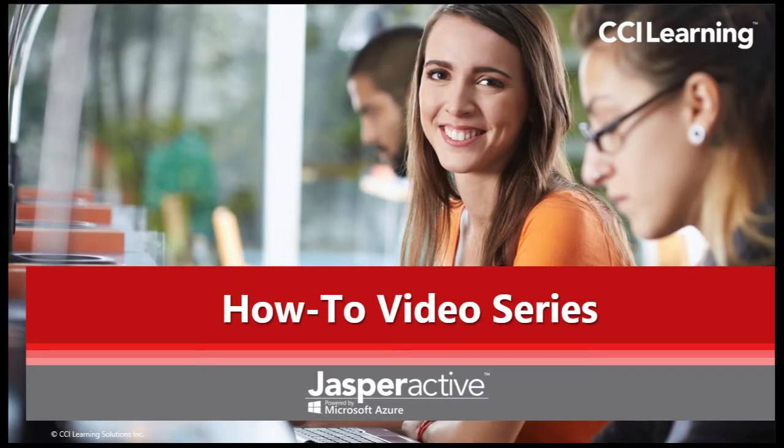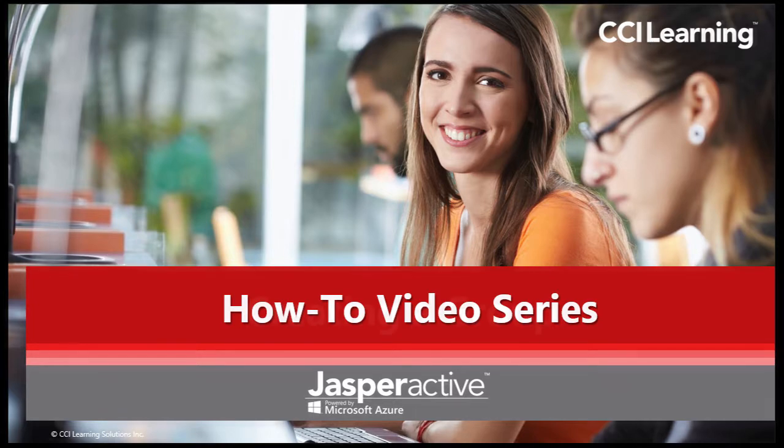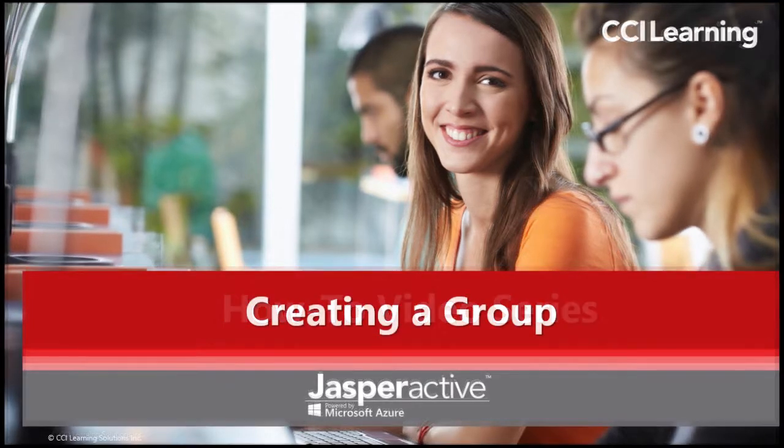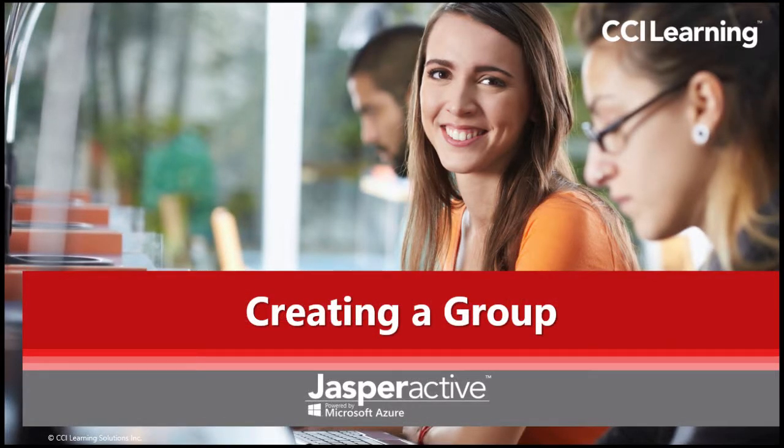Hi there and welcome to the CCI Learning JasperActive how-to video series. My name is Lee and I will be assisting you in using our amazing hands-on Microsoft Office Learning program JasperActive. In this video we will be guiding you on how to create a group in JasperActive.